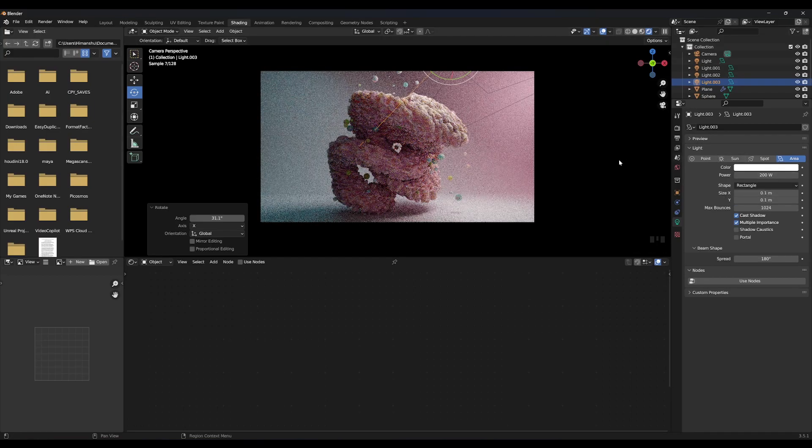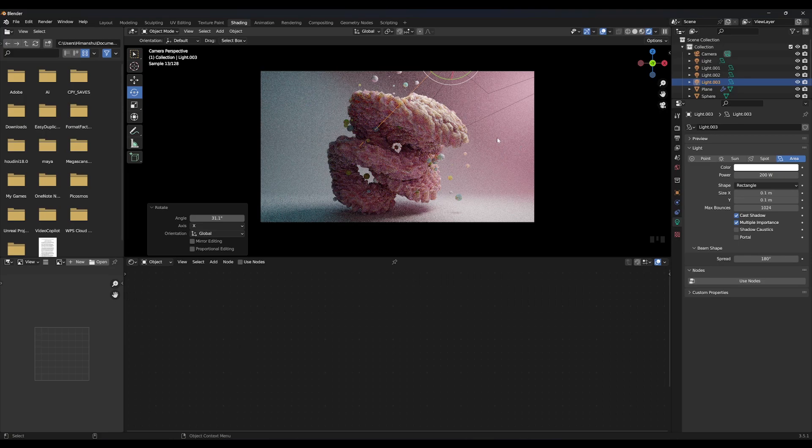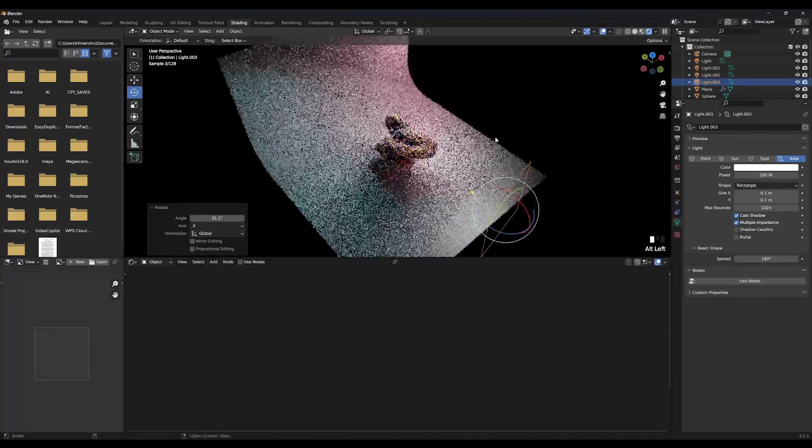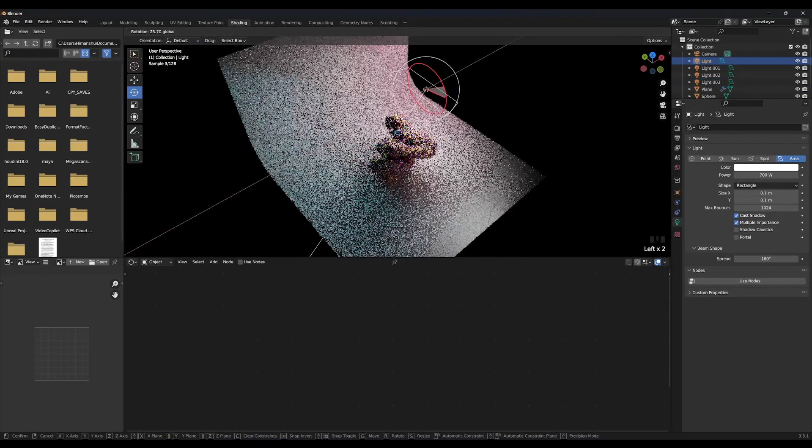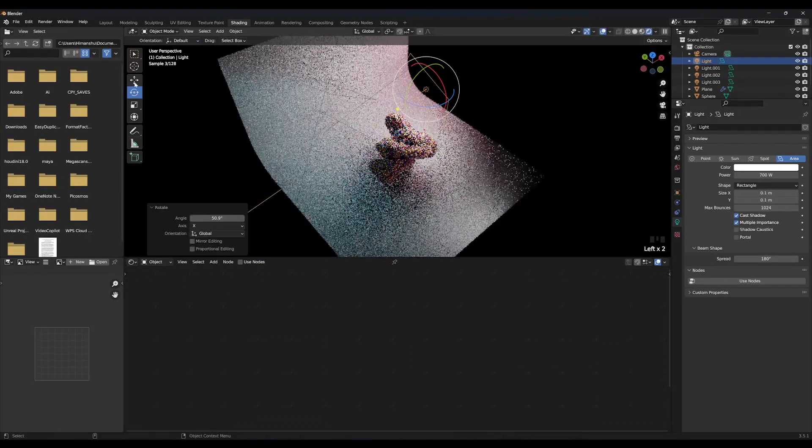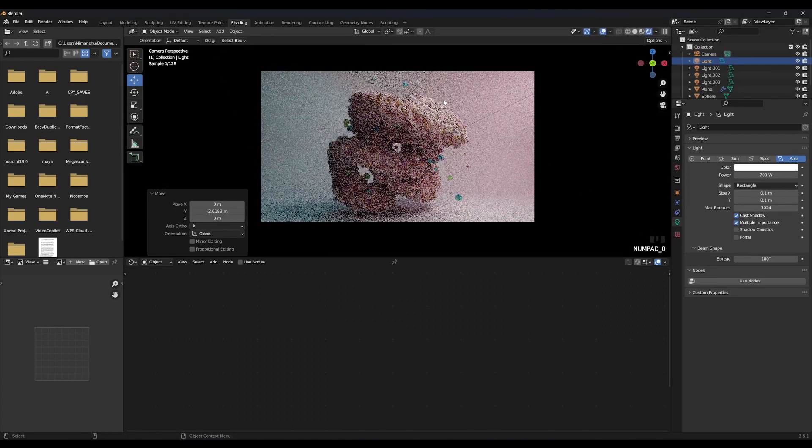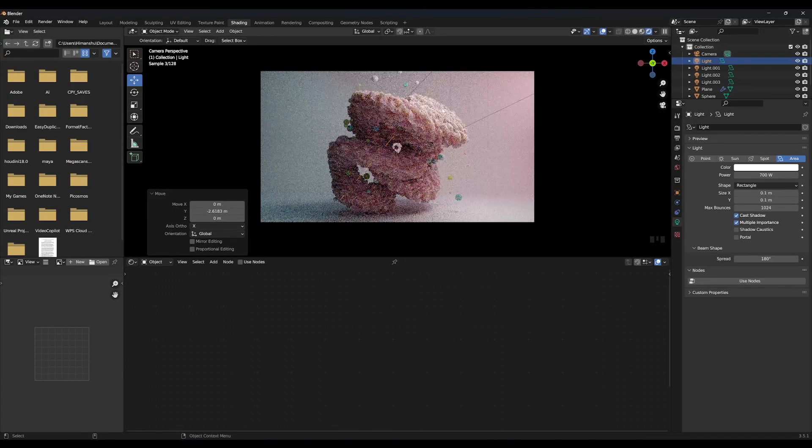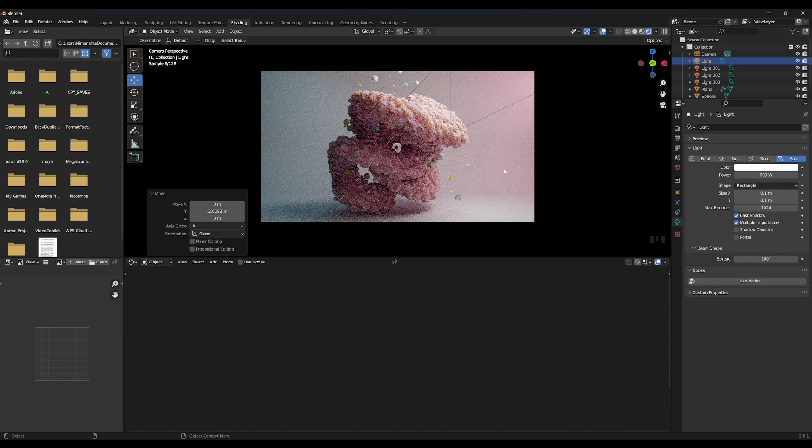Create some point lights and color them and put them around the object. Please consider liking the video and subscribing for more videos like this. I have so many tutorials planned ahead.